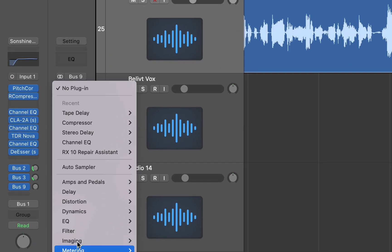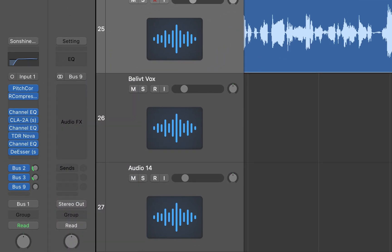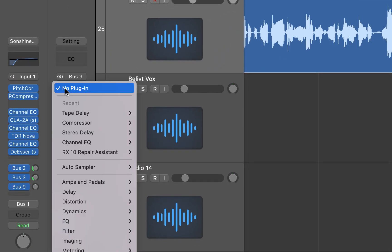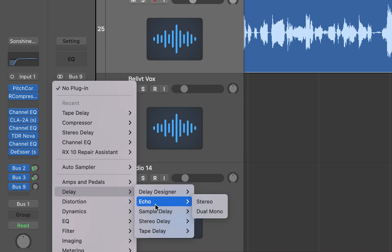Click on the audio effects slot of the sidechain delay bus, navigate to delay, then select tape delay.